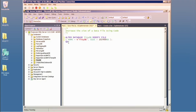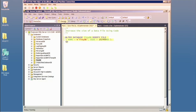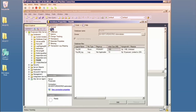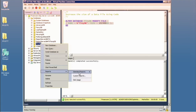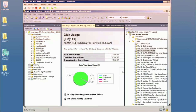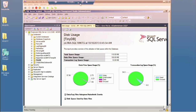Using the ALTER DATABASE statement I can dictate the size of a data file and use that to grow it — about 100 MB in this demo. After executing, going to files confirms we see 100 megs there. The disk usage report also immediately updates to reflect the change.